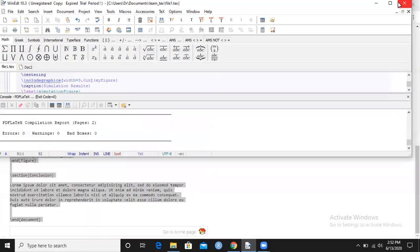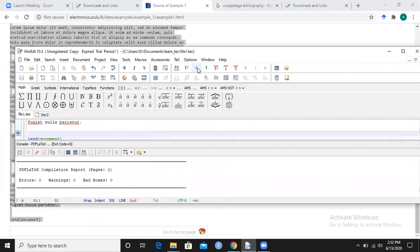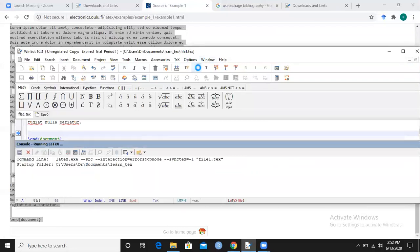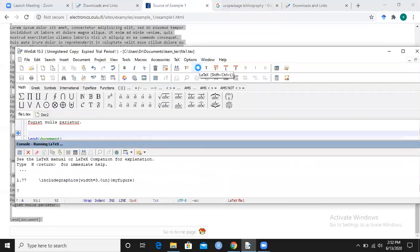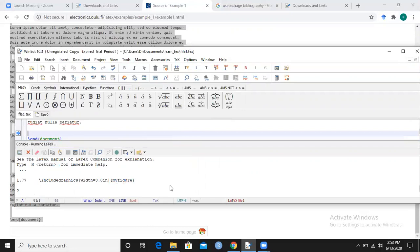This is the first document that we have made. Now I want to run it. I will click on L and see whether I get any errors, warnings, or bad boxes. Let me click on L.